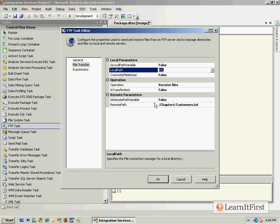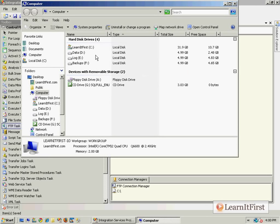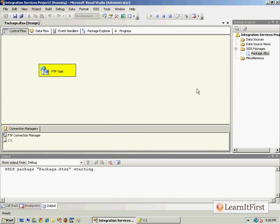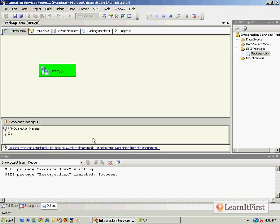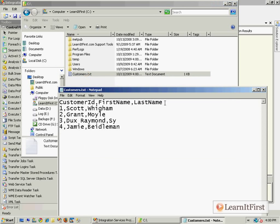This is not a variable — I'm directly entering the path here, same as up above where I directly entered the value. Just to make sure I'm not hiding anything: the root of the C drive doesn't have a customers.txt file. Let's execute it. It's logging into learnitfirst.com, receiving the file, navigating to the folder — and it has received the file. Sure enough, there's our customers.txt.